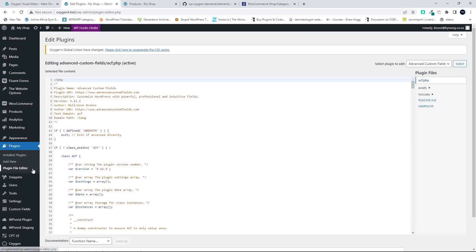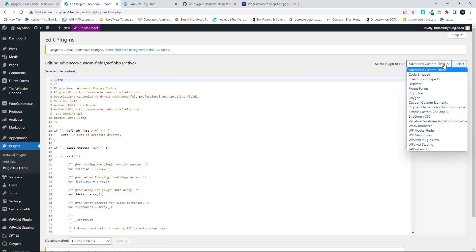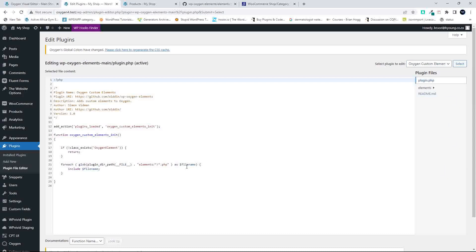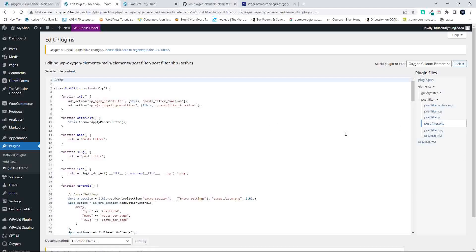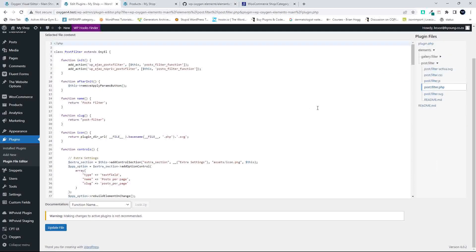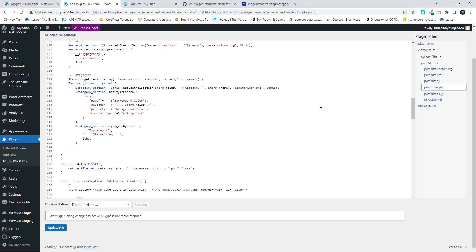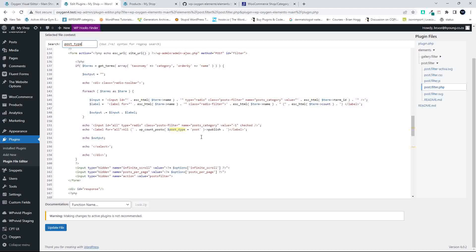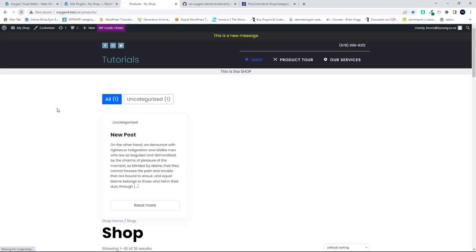The first thing I'm going to do is go to Plugins and the Plugin File Editor — you should probably not do this on a live site, but I'm doing it this way so we can see the changes quickly. We go down to Oxygen Custom Elements, select that, and go to Elements and look for the Post Filter — specifically the Post.Filter.php file. The first thing we want to do is change from editing the post to editing product, so we change the post type. The easiest way to find the reference is Ctrl-Find and look for post_type. We change that to 'product' and update the file.